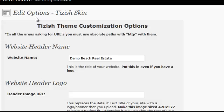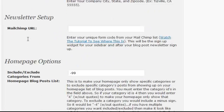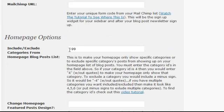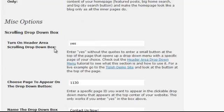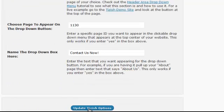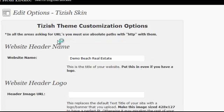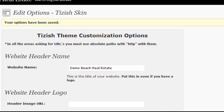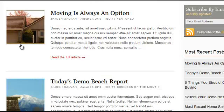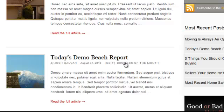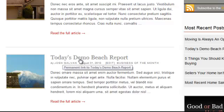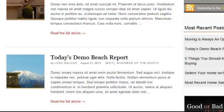Let's go back to Edit Tizish Options. We have minus 99, which means remove category 99. Scroll down and hit Update Tizish Options. After this updates, go to your homepage. Notice that Business of the Month is here as the second post — when I hit Refresh, it's going to be removed.